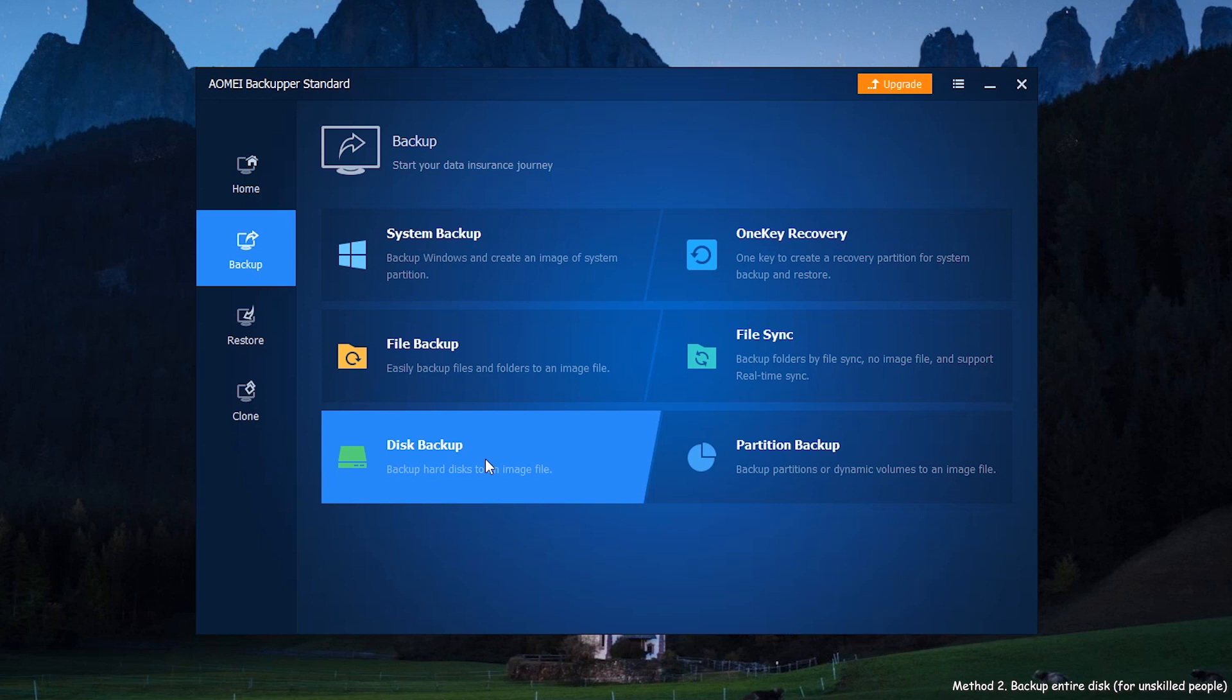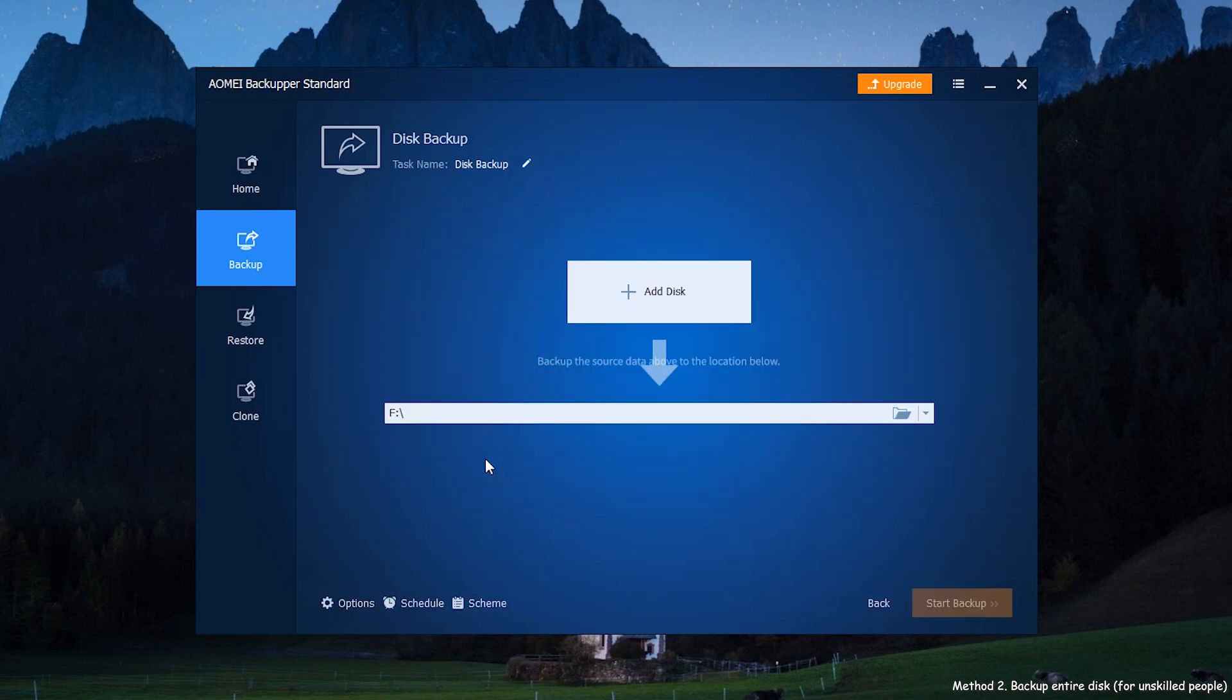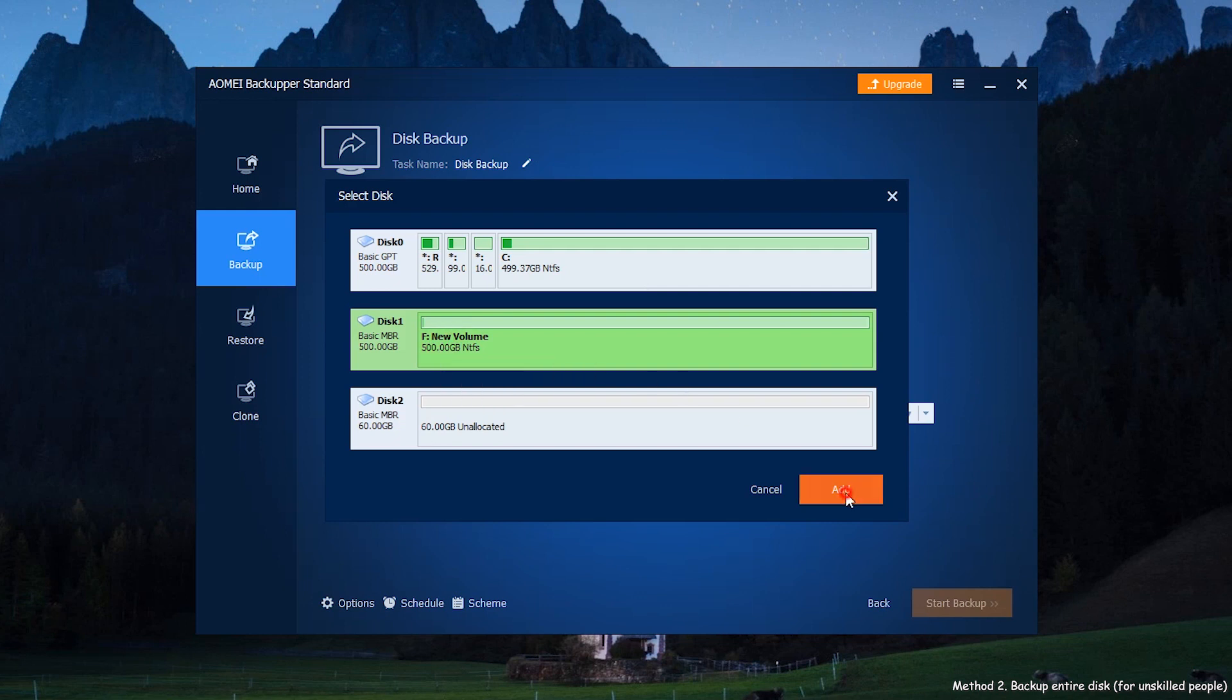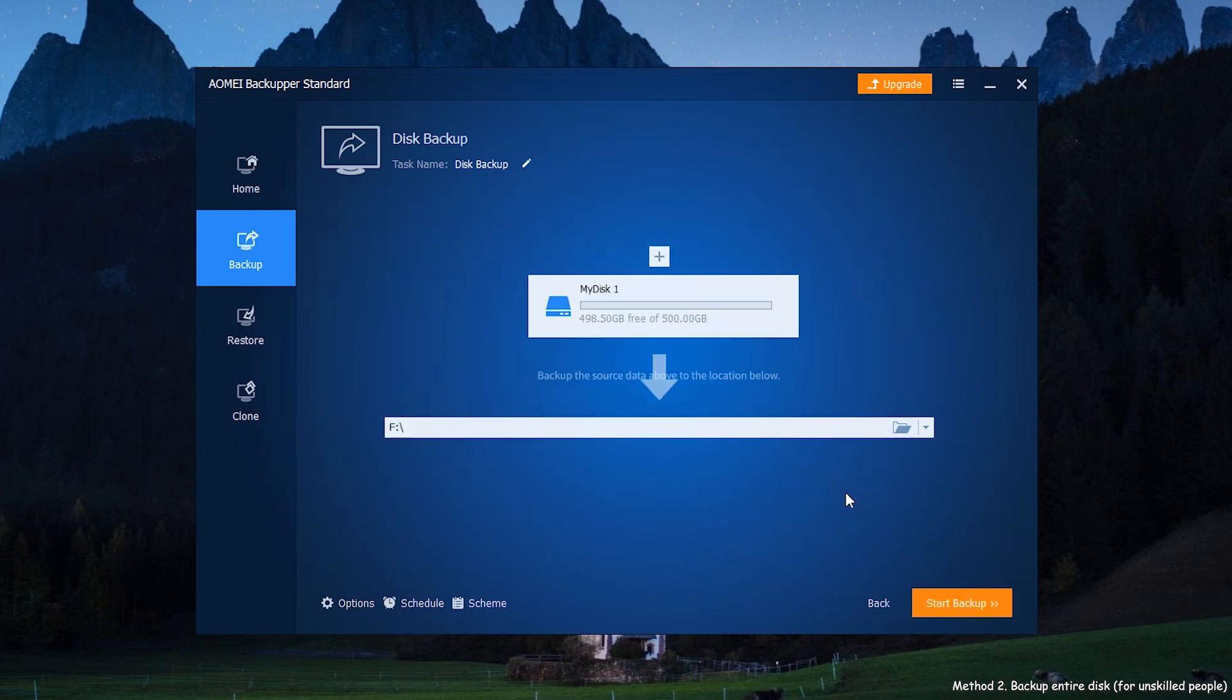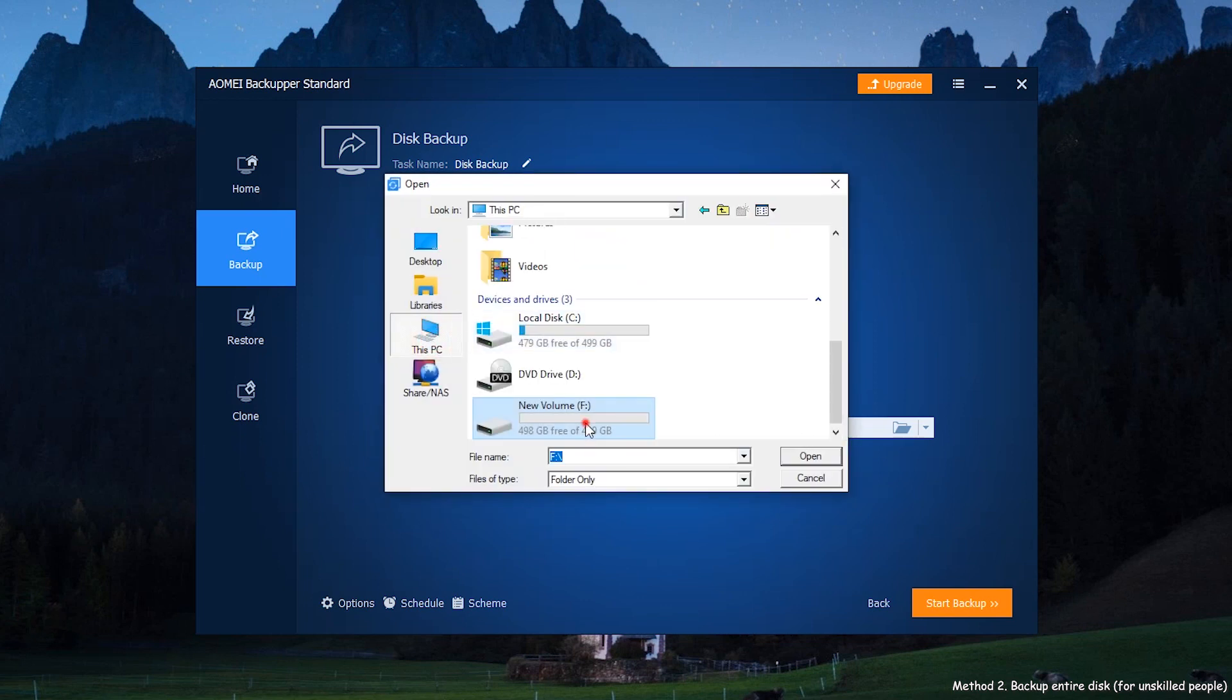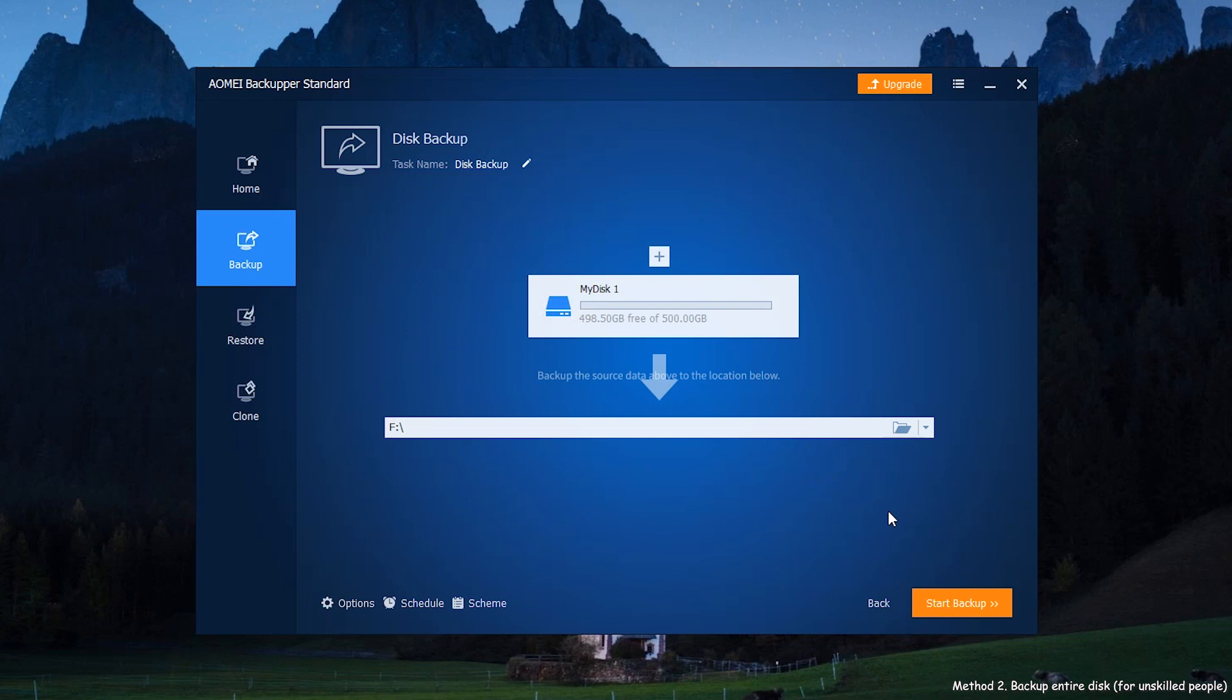Click Backup, then click Disk Backup. Next, click Add Disk to add your important disk. Below the Add Disk option, choose your destination path. In the end, click Start Backup.